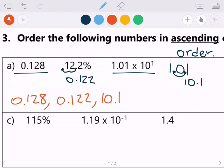Let's talk about ascending and descending. Ascending — with an 'A' — think about ascending up a mountain. You start from the bottom and go up. So ascending order means least to greatest. For this problem, we are going to be ordering these numbers from least to greatest.